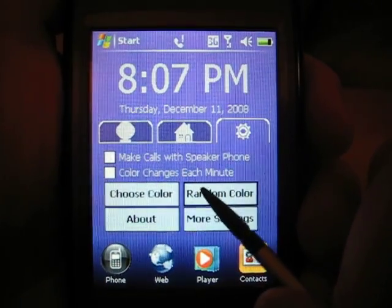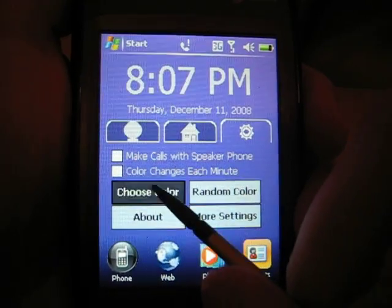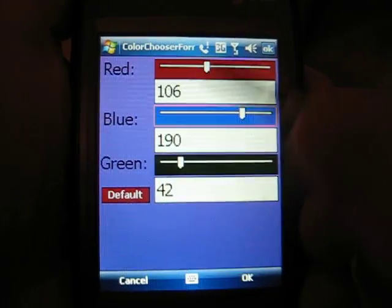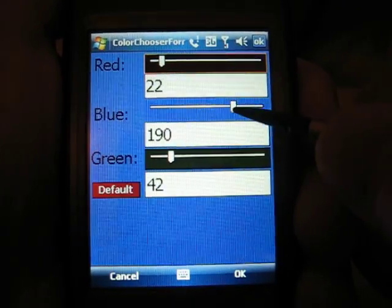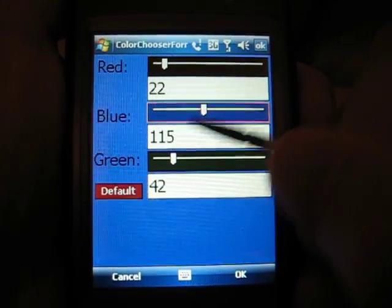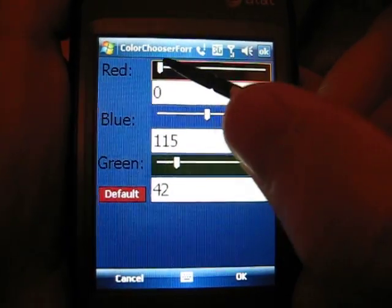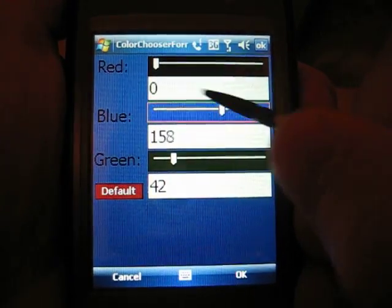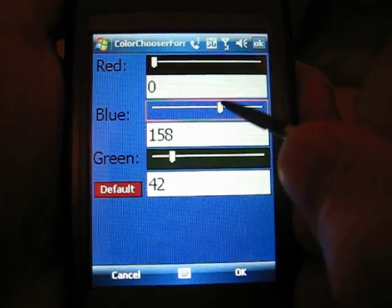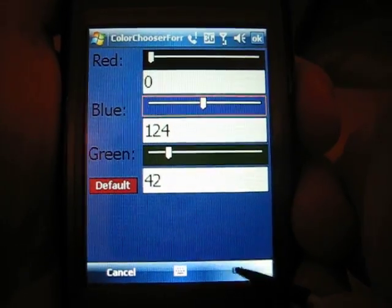But click random color to get different colors — one that's more suitable. You can click choose color and edit the colors to be exactly the color you like. I like dark blues.